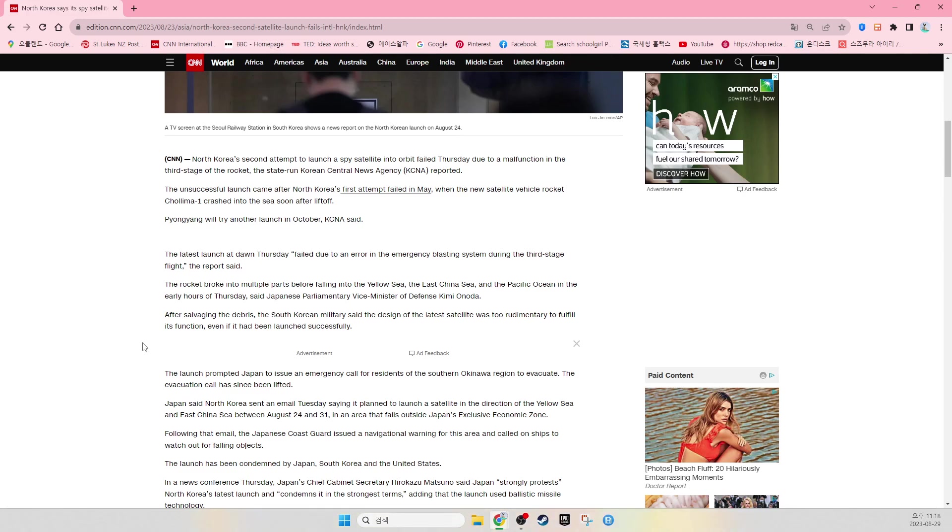The latest launch at dawn Thursday failed due to an error in the emergency blasting system during the third-stage flight, the report said.